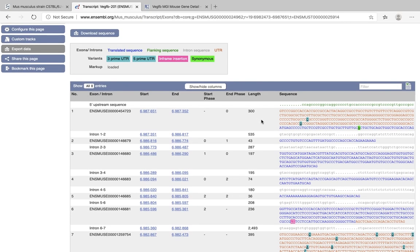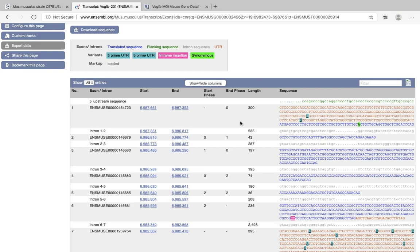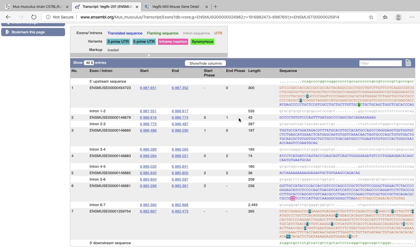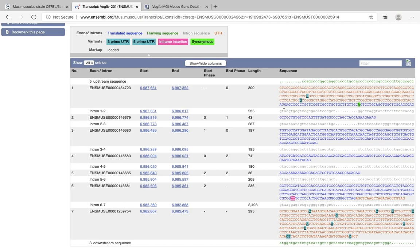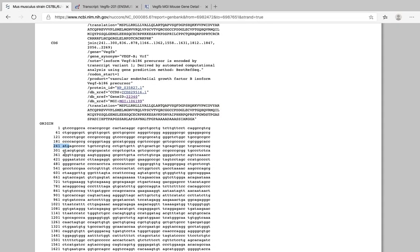What we are looking for is the translated sequence, and the translation of this gene starts with ATG, as we have seen on the NCBI website. Now let's cross-check it with NCBI. Here in Ensembl it is ATG AG followed by five C's. Going back to NCBI - ATG AG and one, two, three, four, five - yes, five C's. So this means that our sequence of this gene is correct, and now we can move to the next step of designing our sgRNA.